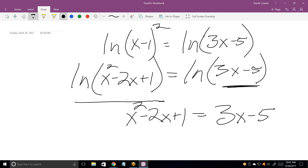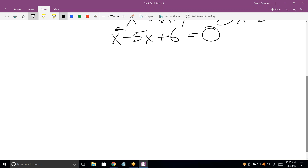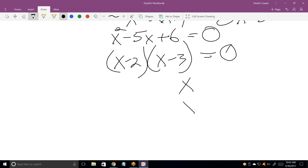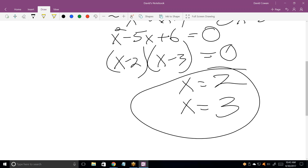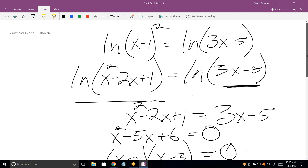That's the same as ln(x minus 1) squared. Expand: x squared minus 2x plus 1. Now I can equate the two arguments since both sides are just ln. So x squared minus 2x plus 1 equals 3x minus 5. Subtract 3x and add 5 to get x squared minus 5x plus 6 equals 0, which factors as (x minus 2)(x minus 3) equals 0.